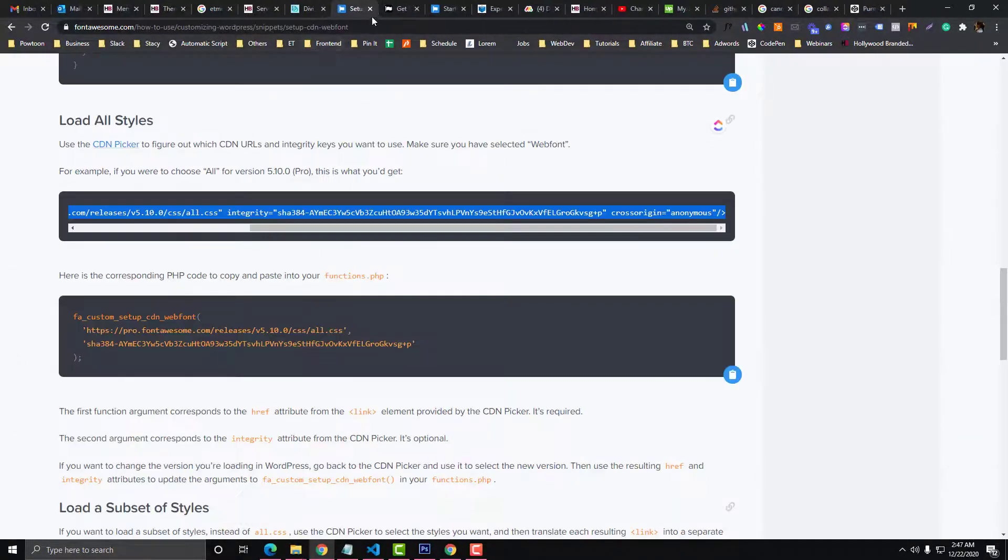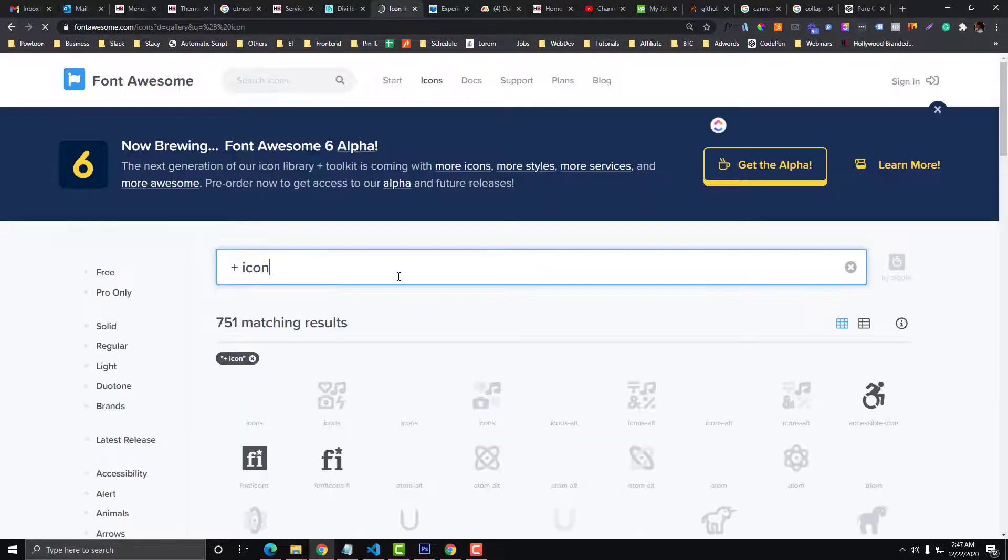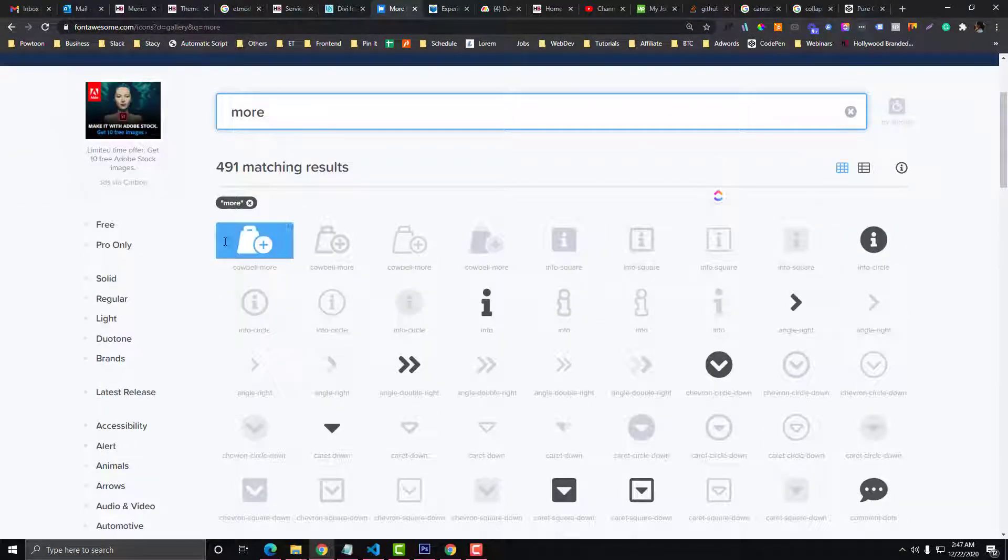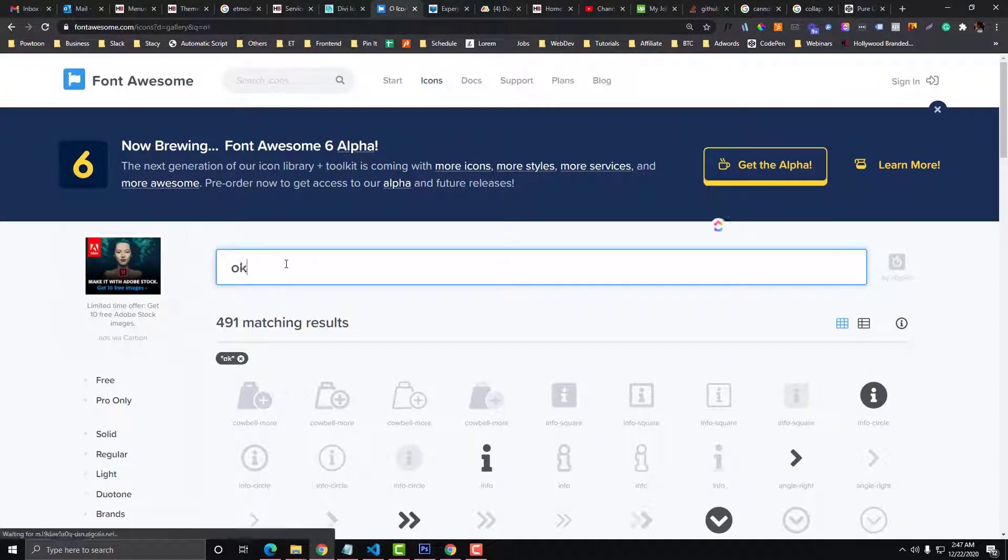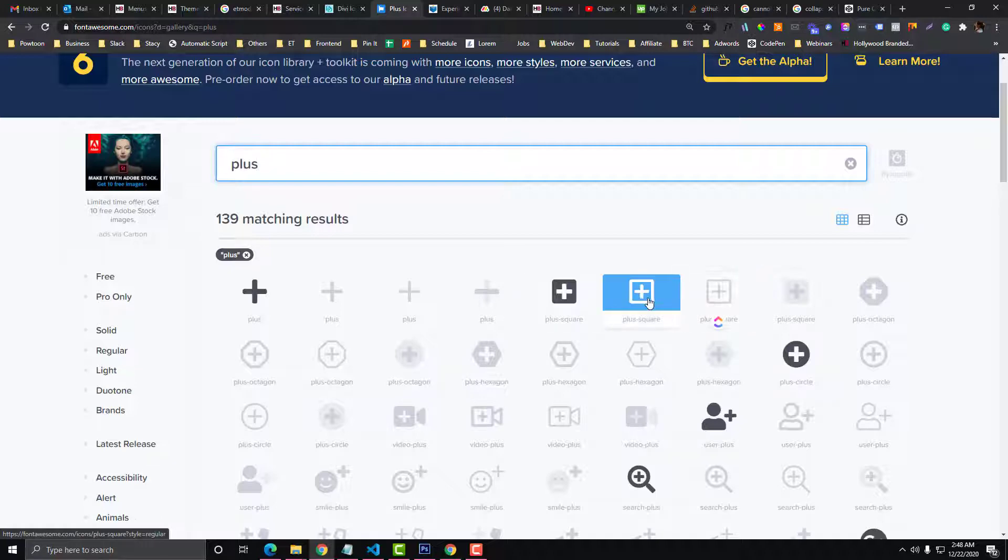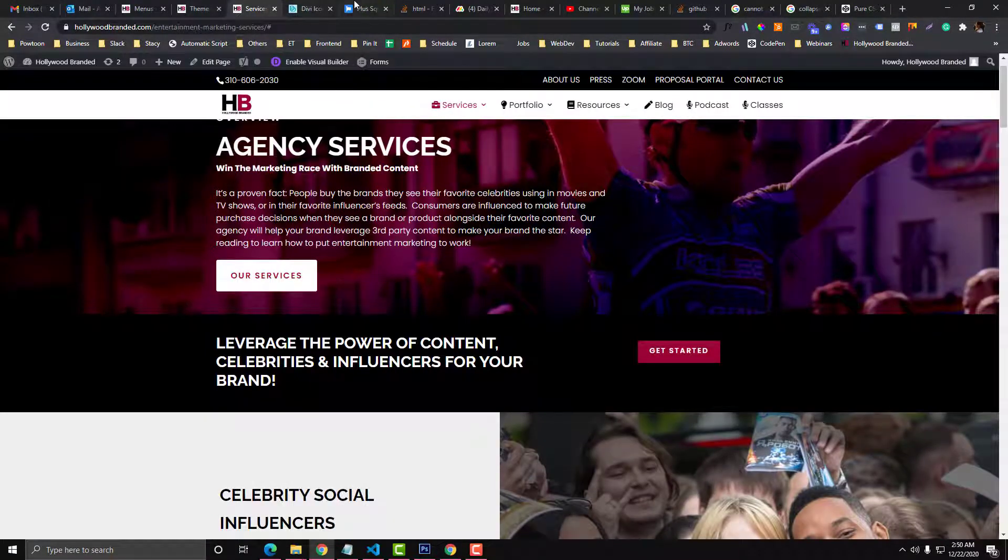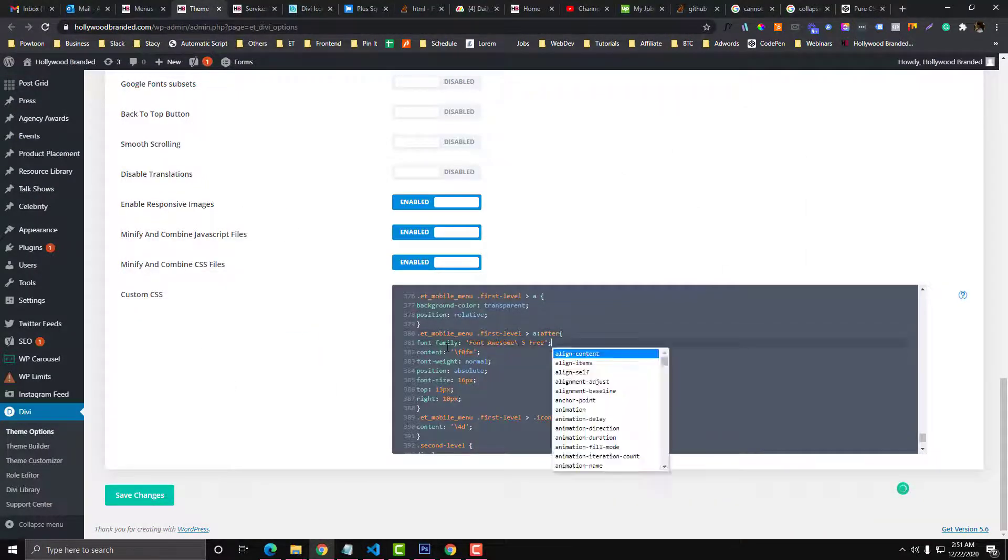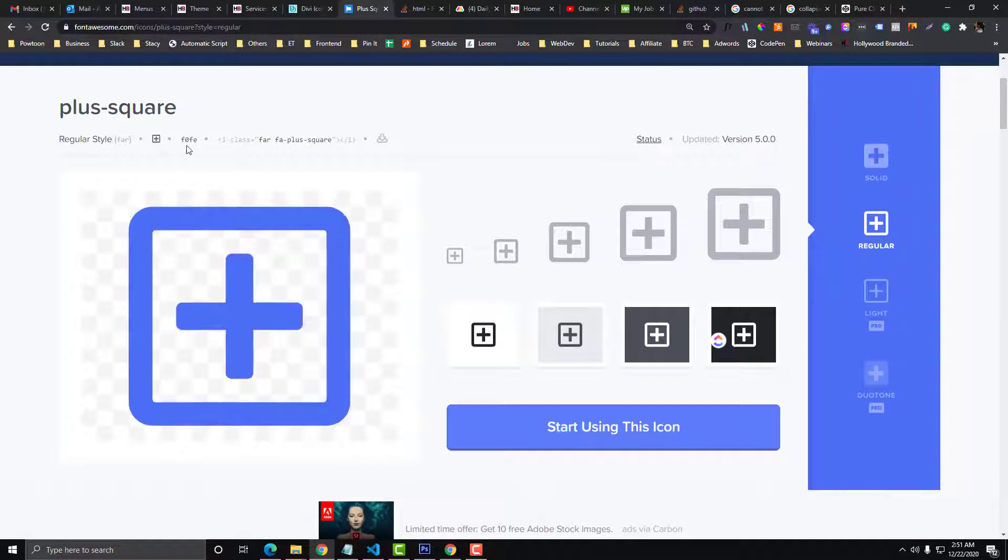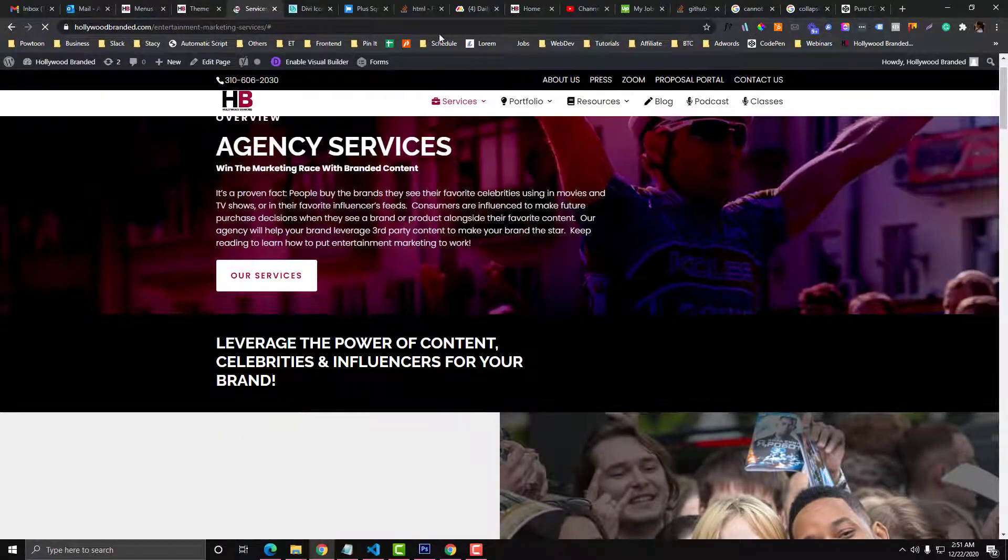Simply go to fontawesome.com. I'm going to search for 'plus' icon and you'll see different icons here. Let's say I'm going to get this one. After that, you change this font family to Font Awesome, because it's currently ET Modules, and you need to change the unicode as well. This plus square icon is F0FE, so you change it here to F0FE and save it. Now let's refresh our page.